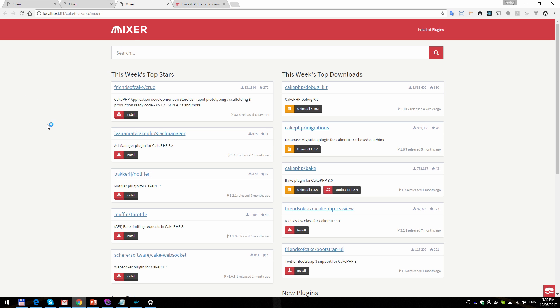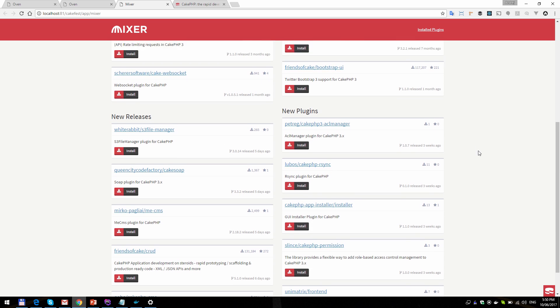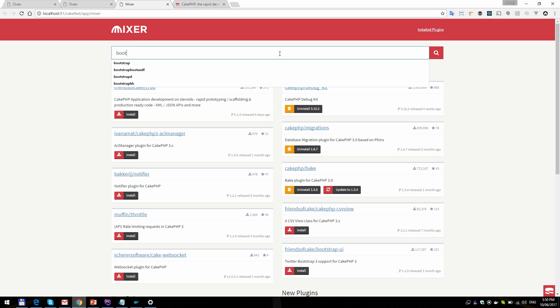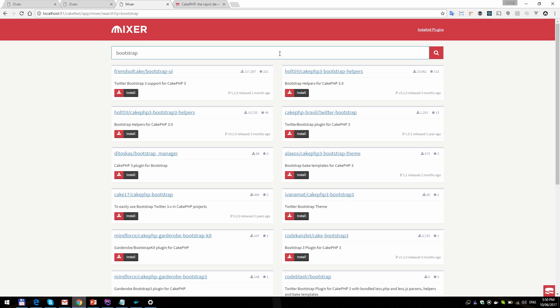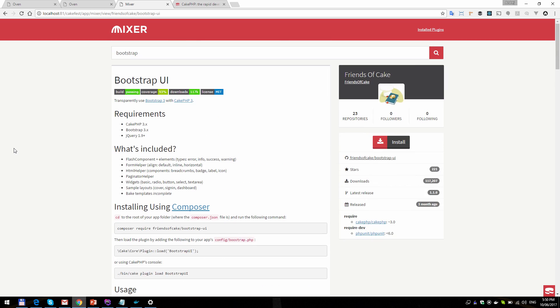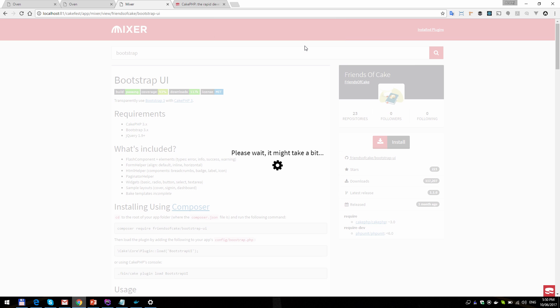So that's the plugin in your app. You can browse top starred packages, plugins, top downloads last week, new releases, and new plugins. You can search for something — let's say bootstrap. Here we go. Let's pick the Bootstrap UI plugin. You can see the readme file. So let's install it — it might take a while. It's basically running Composer require. You can also uninstall plugins from within the app and see if there is a new version available and update your plugin.